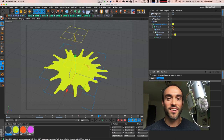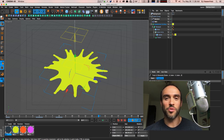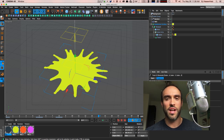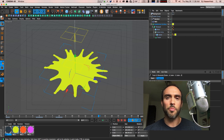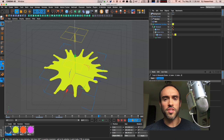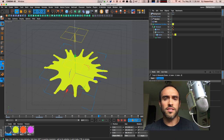Hey everybody, it's EJ from iDesign.com and today I have a very splat-tastic tutorial for you. It's all about creating 2D splats or cartoonish splats inside of Cinema 4D. I love to give the Cinema 4D user handy, useful things they can do to supplement their 2D workflow. I've done clouds, 2D flames, and now we're doing some splats.